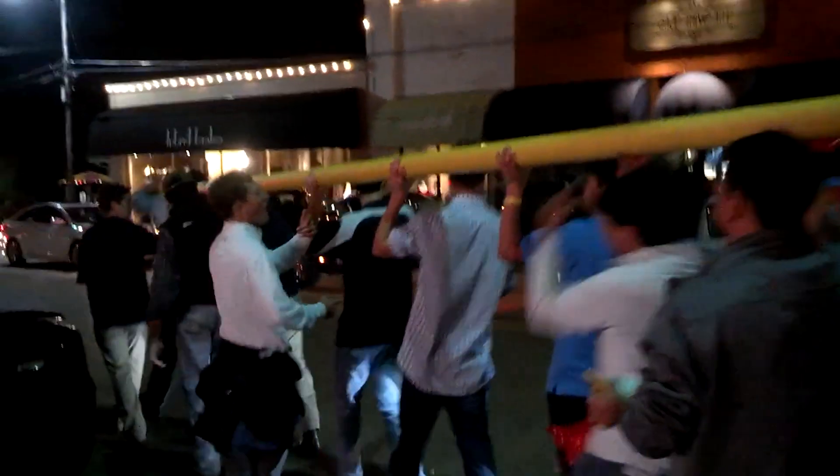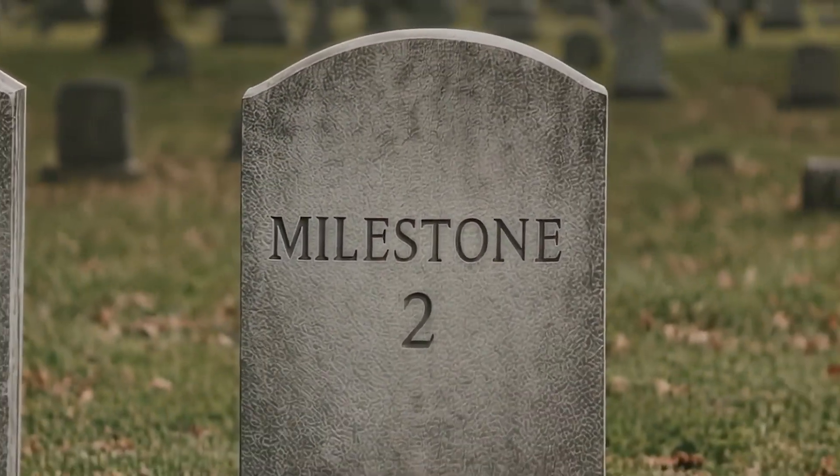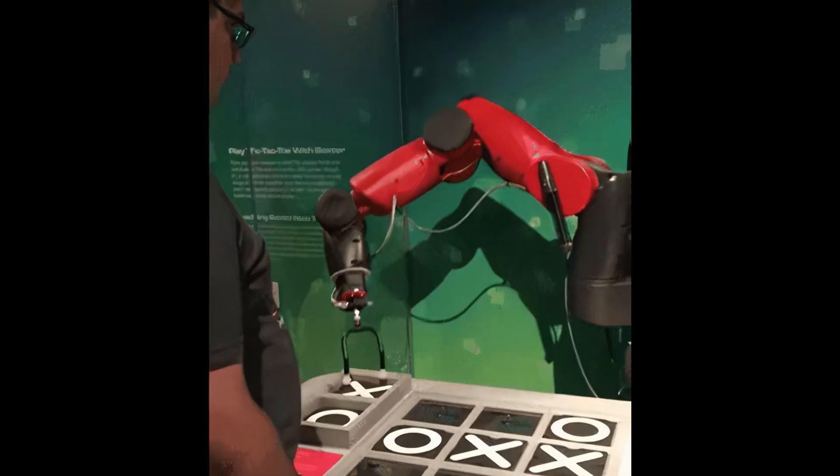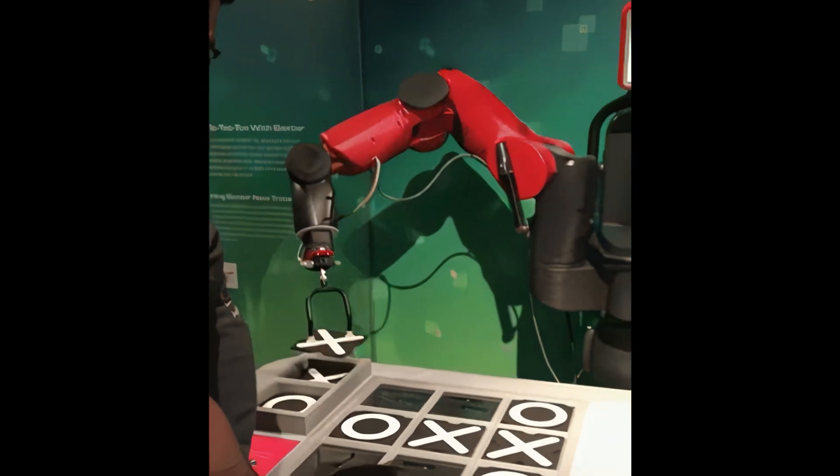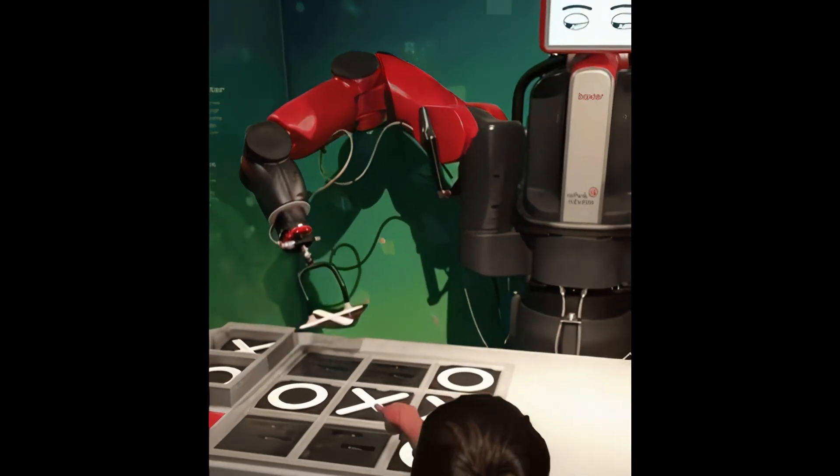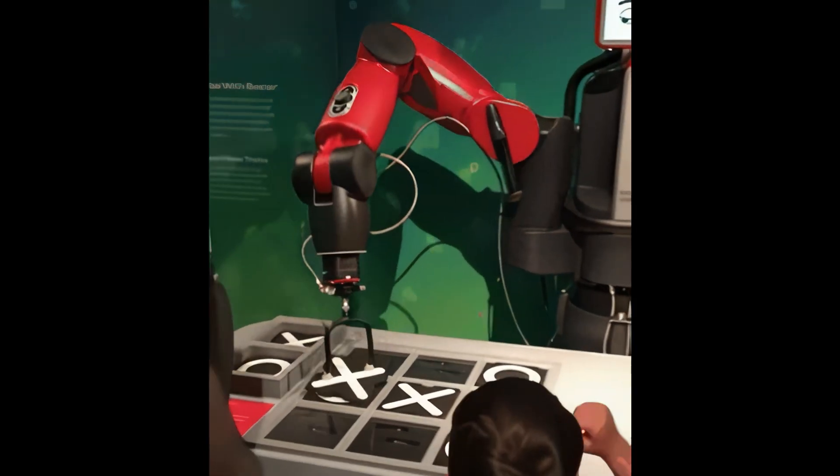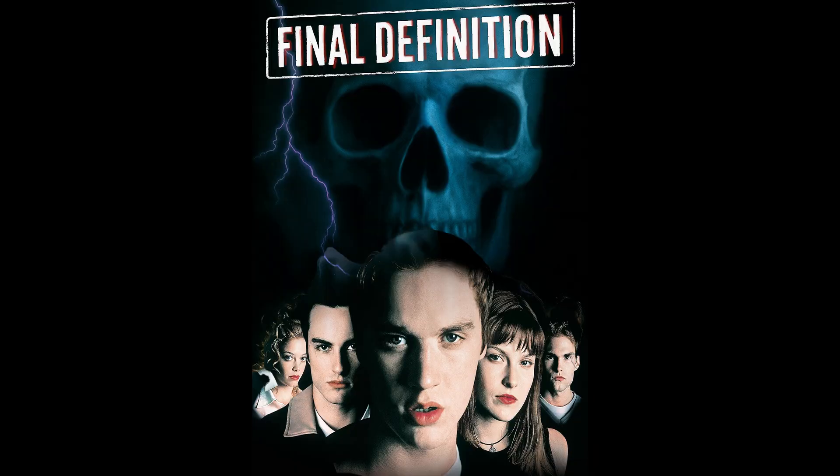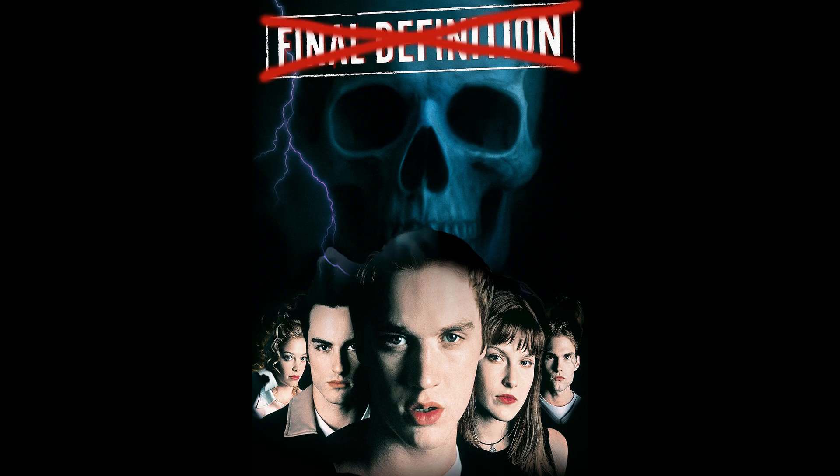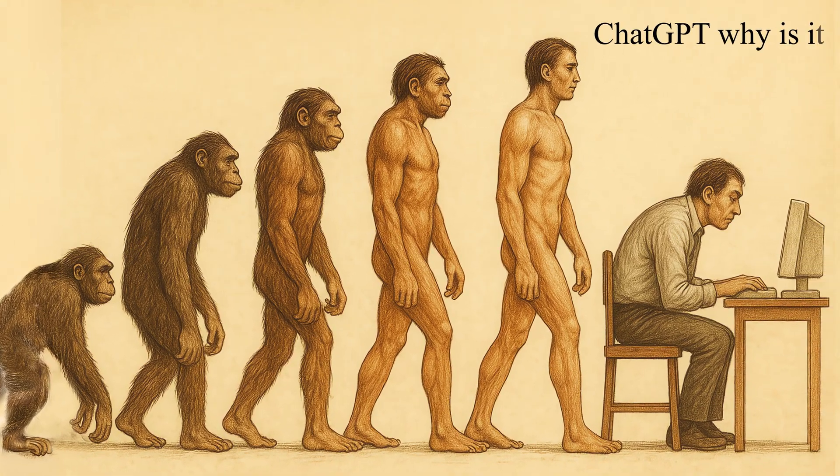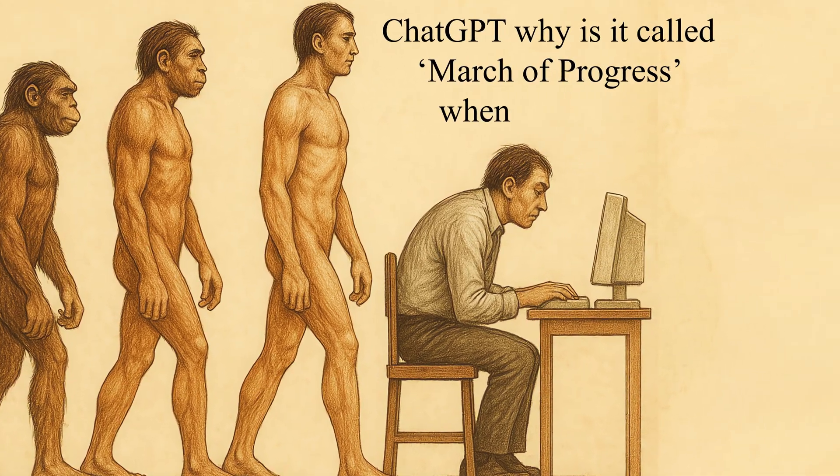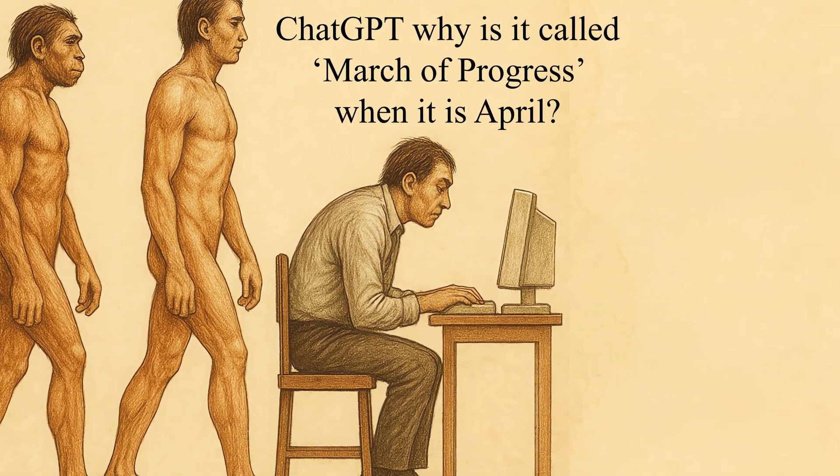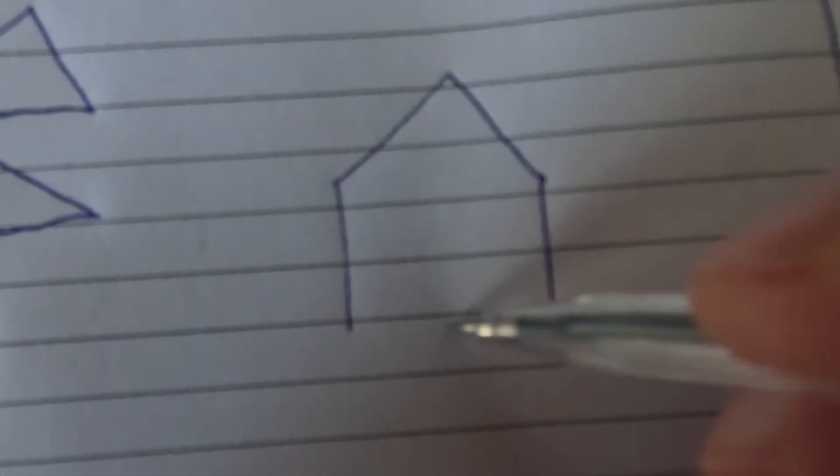So instead of constantly moving the goalposts, pretending we've figured out what intelligence really is, let's set milestones instead. Small personal markers of progress. Challenges that if an AI pulled them off, you'd genuinely be impressed. Not final definitions, but points we can come back to, compare against, and see how far we've come. Milestones let us see the shape that intelligence is starting to take, step by step.